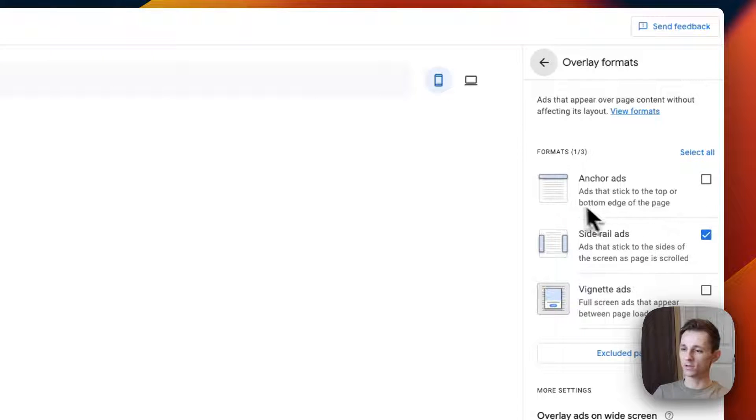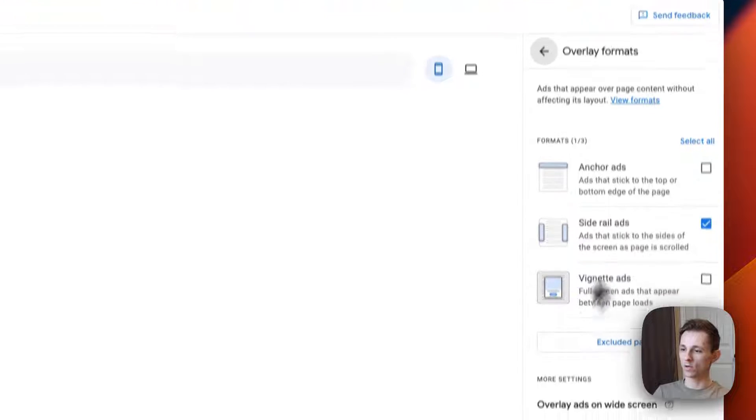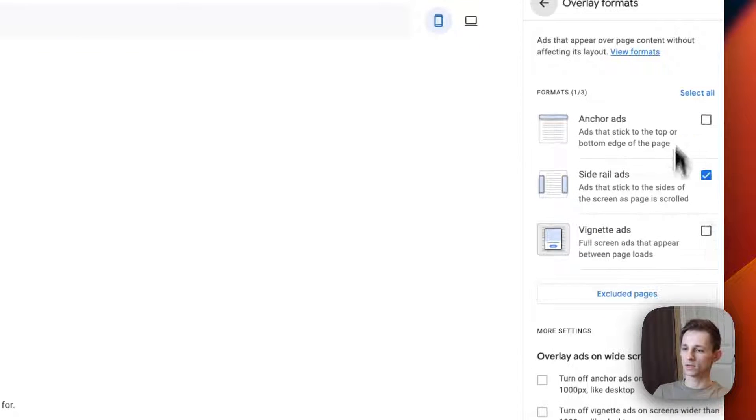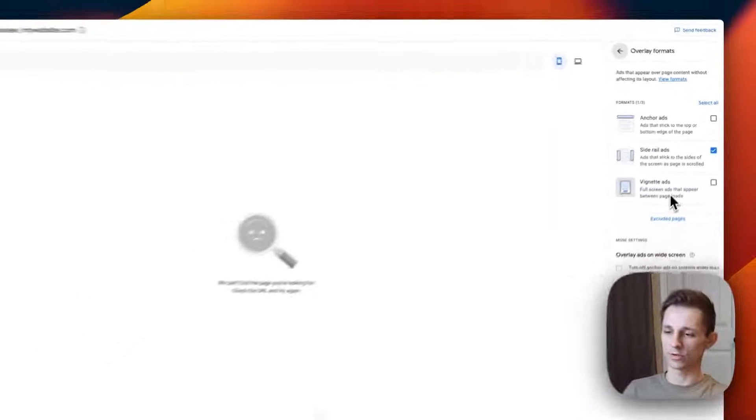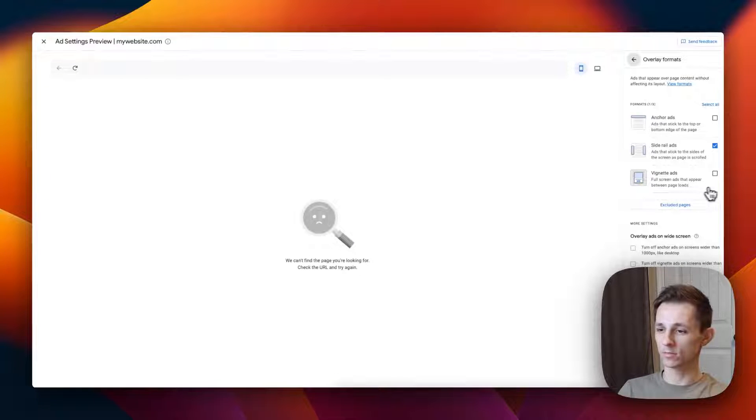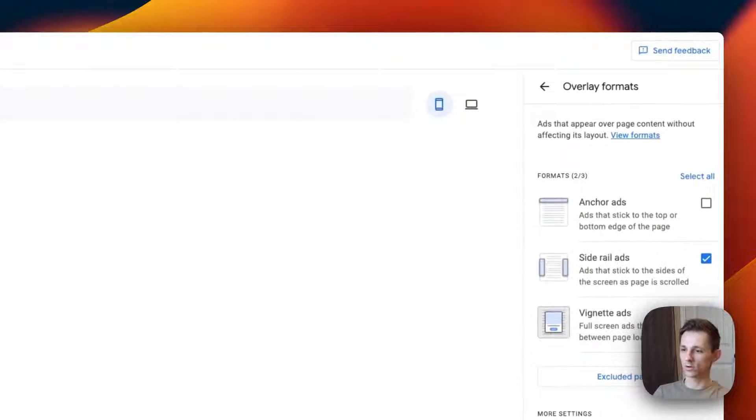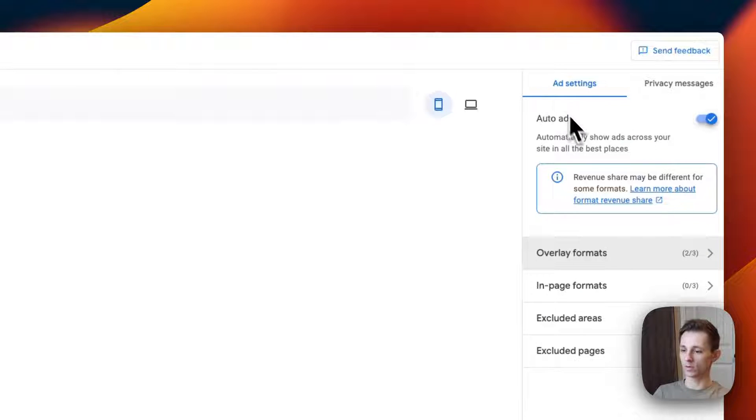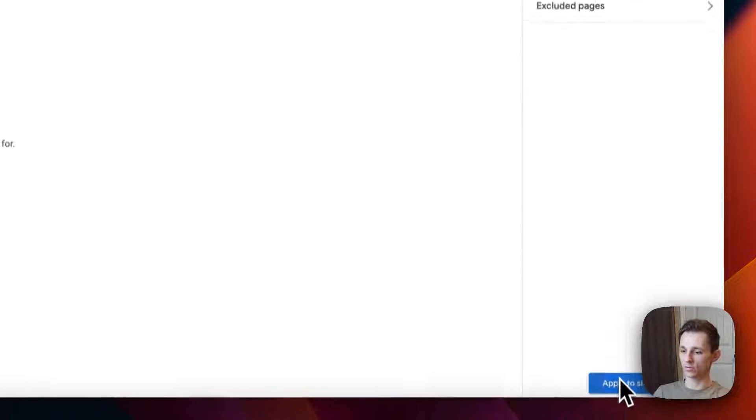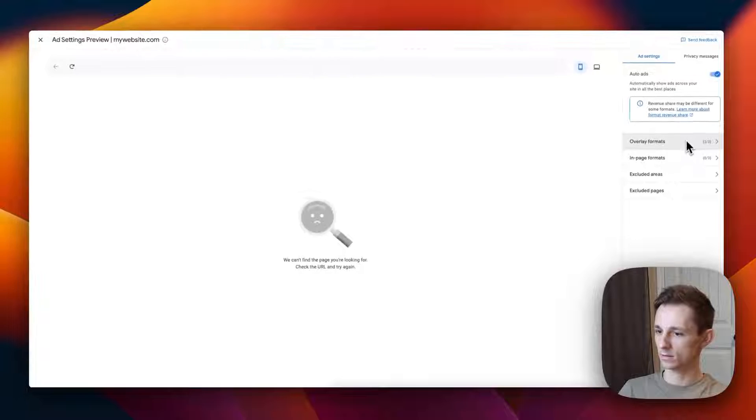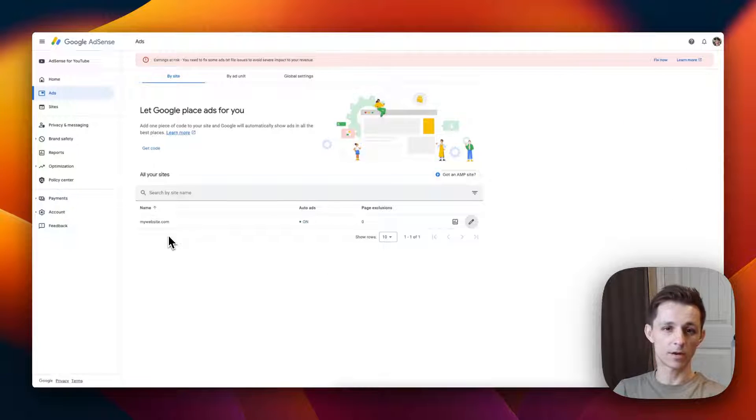You can have a sticky anchor at the top or you can have pop-up ads. I find these personally intrusive and I don't like using them, but if you want to use them you just press the check button and then enable them by going back and pressing apply to site.